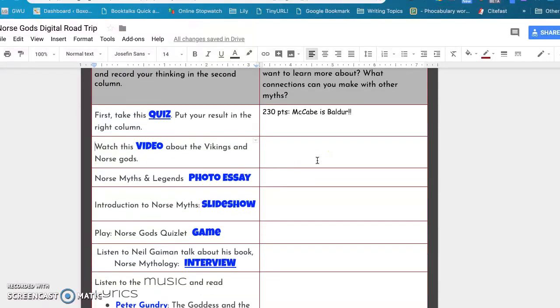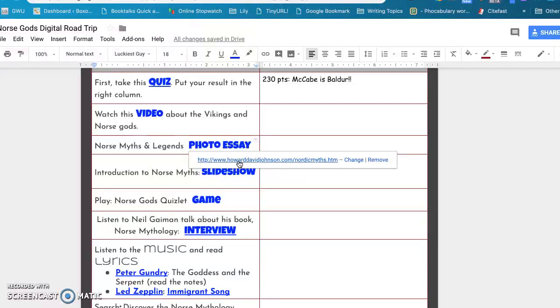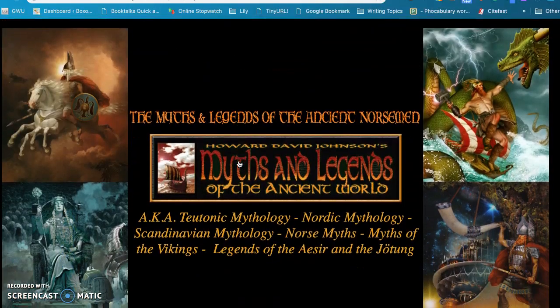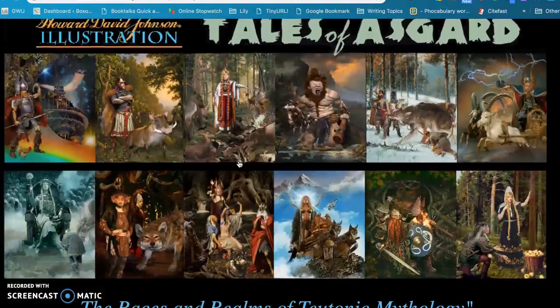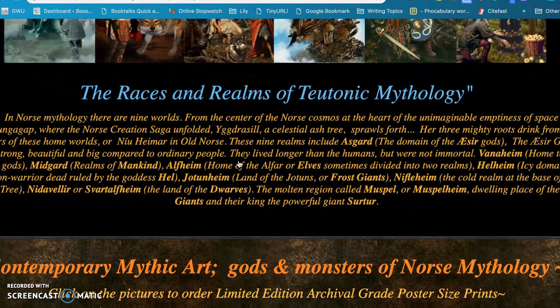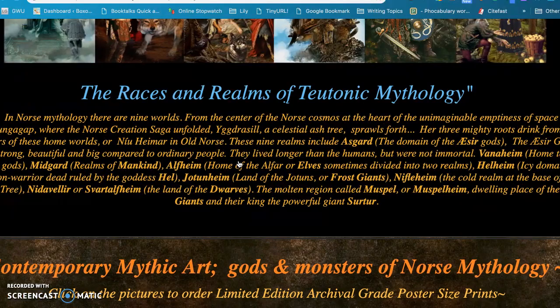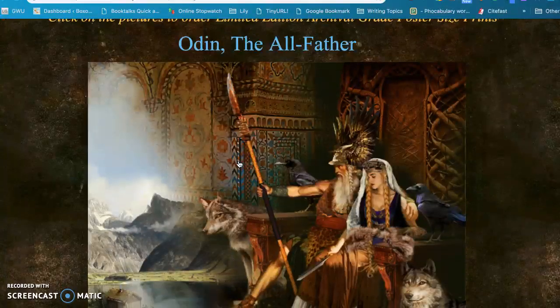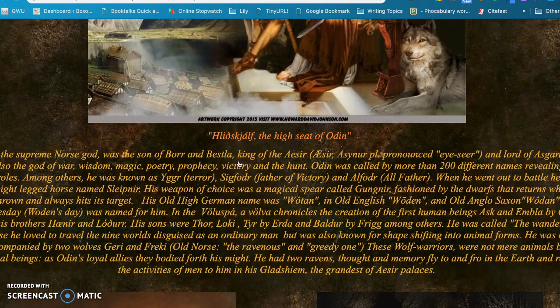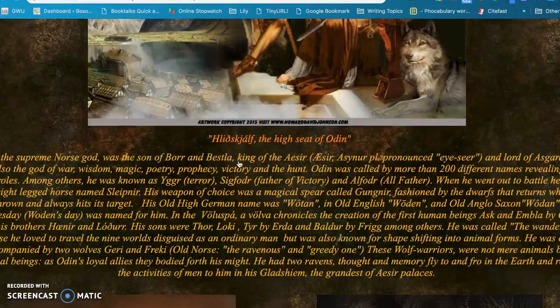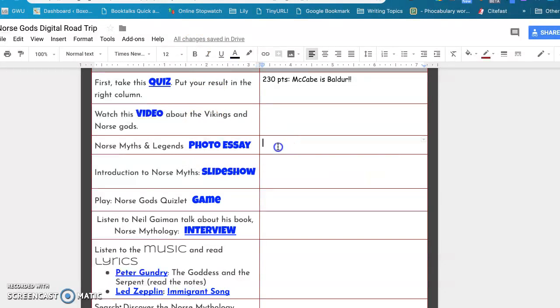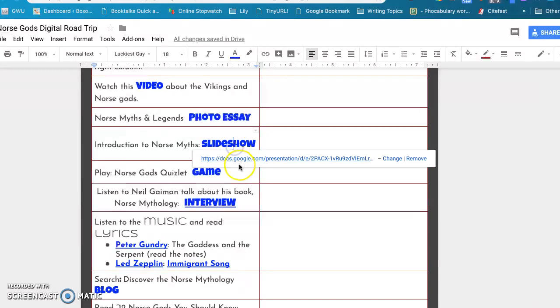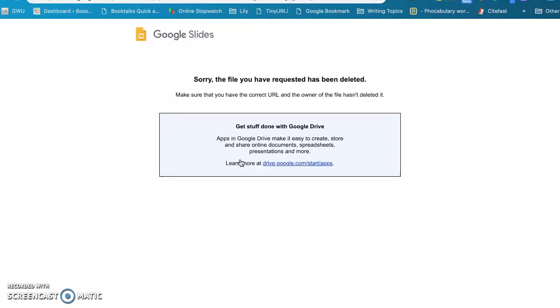So here they can write something that they found interesting. The next part is a photo essay, and the photo essay I just found interesting because it gives lots of pictures and some tales talking about the Norse mythology. It gives them a way to visualize the different gods and goddesses that they're going to meet, mostly the gods. So they'll read through this and then in this area write some things that they have learned. The next part is a slideshow that is filled with notes.